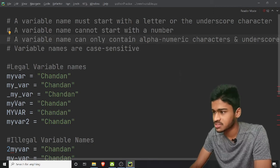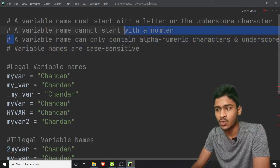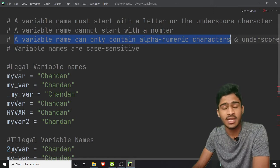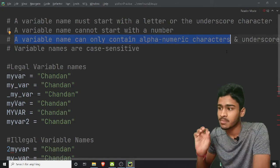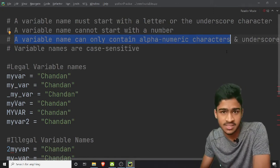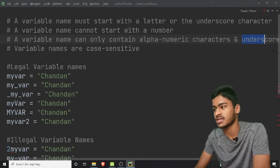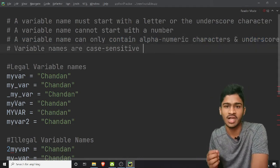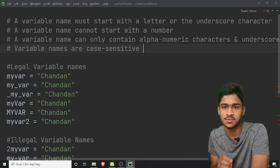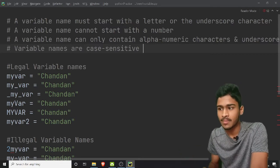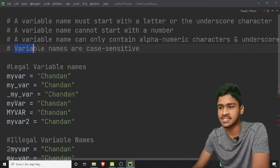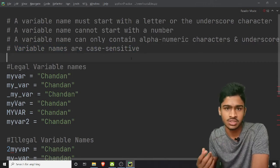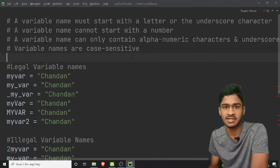In the next rule, a variable name can only contain alphanumeric characters — just numbers and alphabets — plus underscore. You cannot use percentage symbol or plus symbol in variable names. And now, variable names are case sensitive. If you want to see the case sensitive video, you can click on the link.